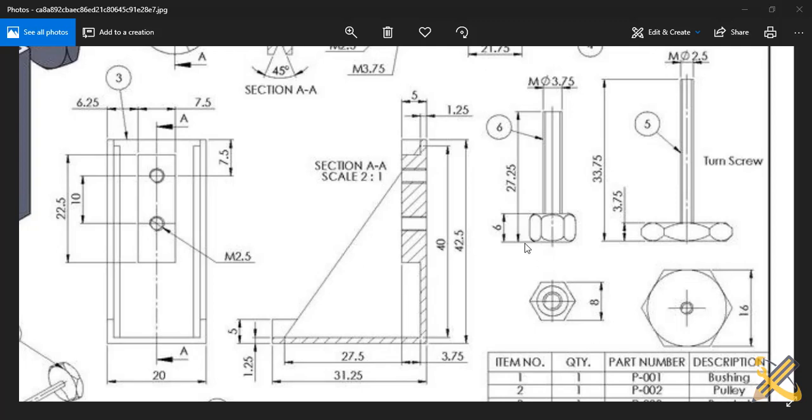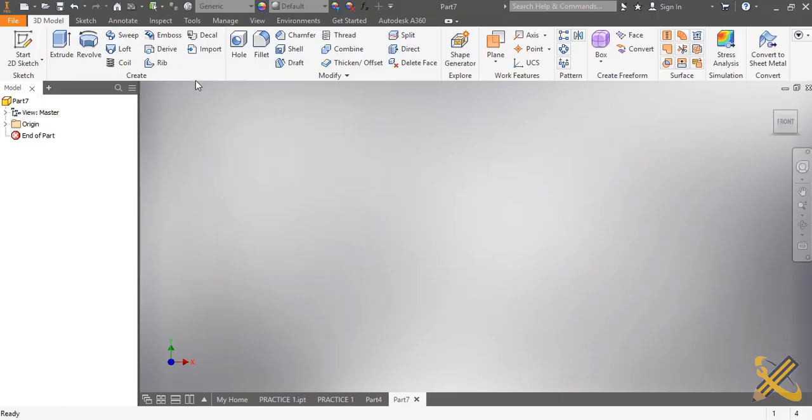Good afternoon everyone, we'll be looking into the construction of this article number six which is a bolt using Autodesk Inventor. So we start.